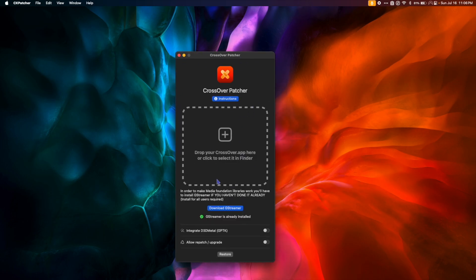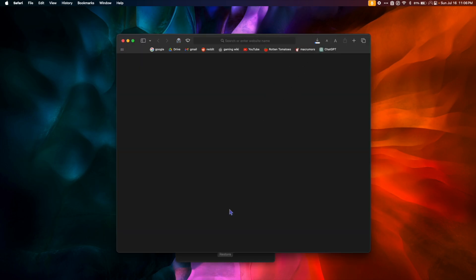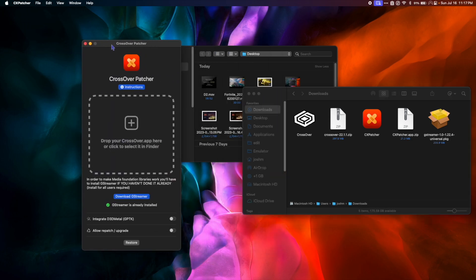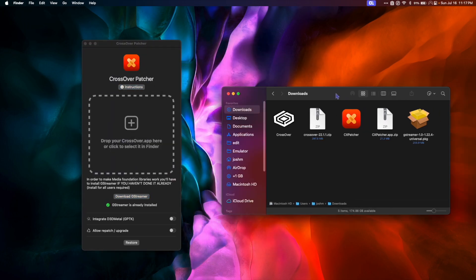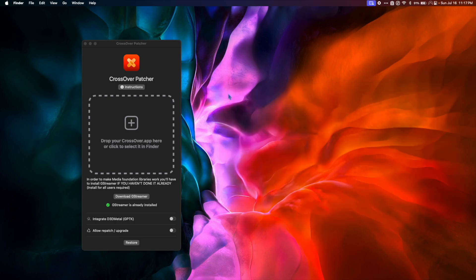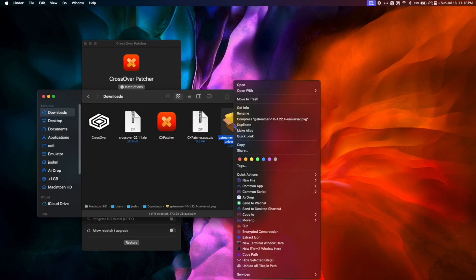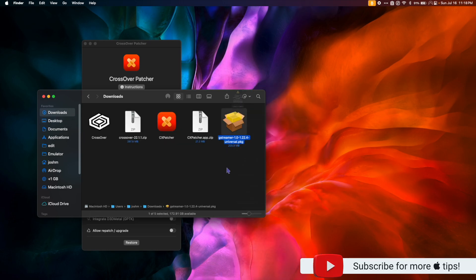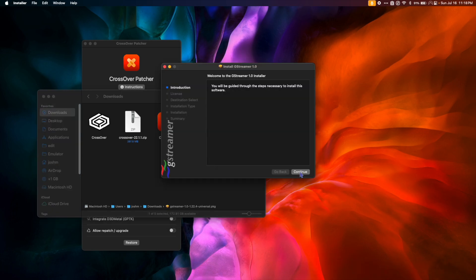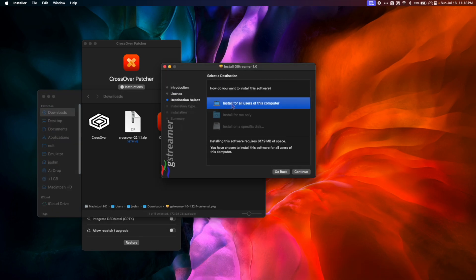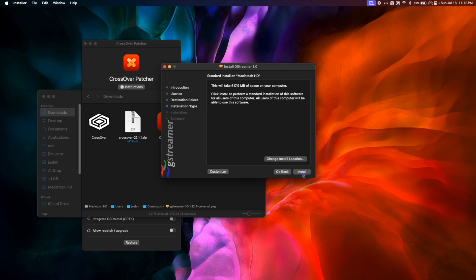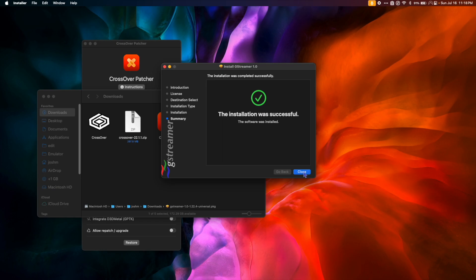Now we have our CxPatcher app ready to go. The first thing you're going to want to do is click Download GStreamer. GStreamer will allow us to play games that require media foundation. When the download is complete, go to your Downloads folder, right-click the package and hit Open. Hit Continue, Continue, and Agree. Make sure to install for all users of the computer, hit Continue, then Install. Once the installation is complete, hit Close.